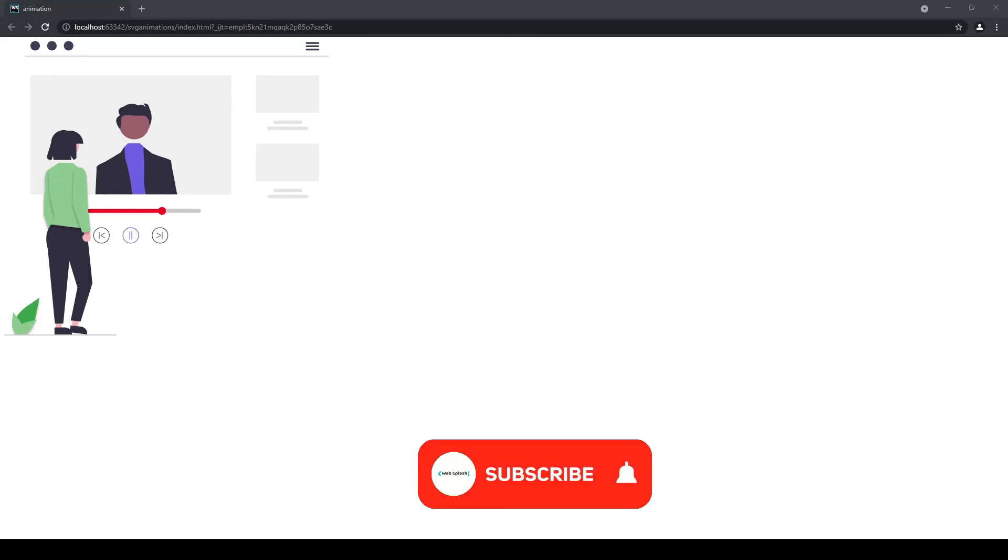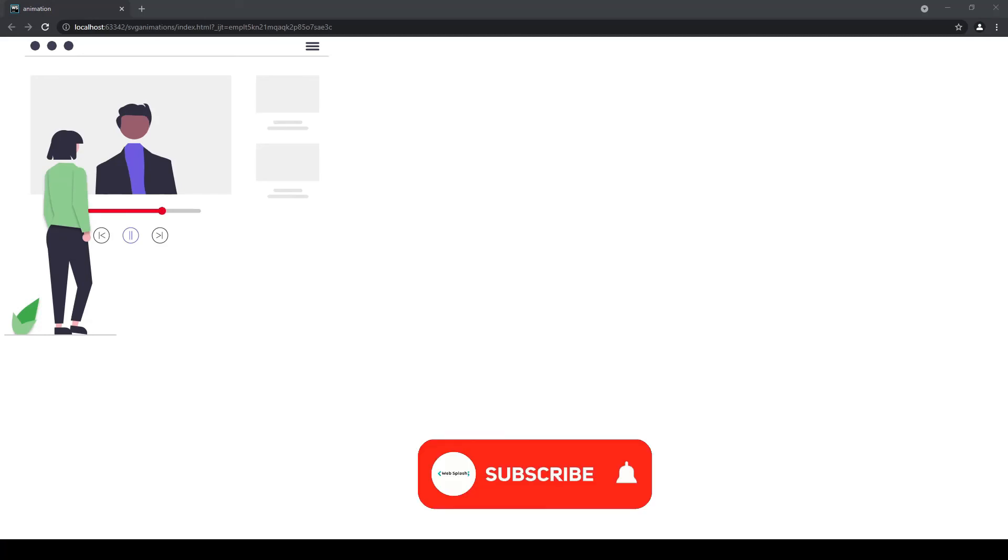Now, this is the wrap up of this part 1. Go check out the second part in the link given in the description below or check out in the button above.